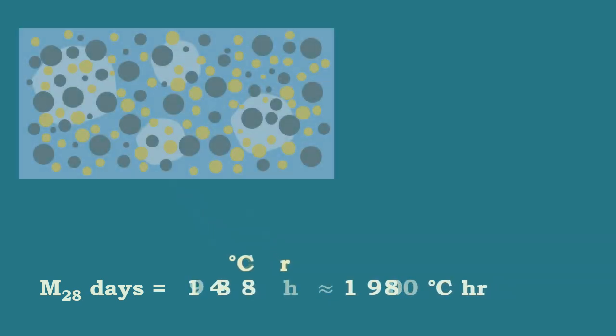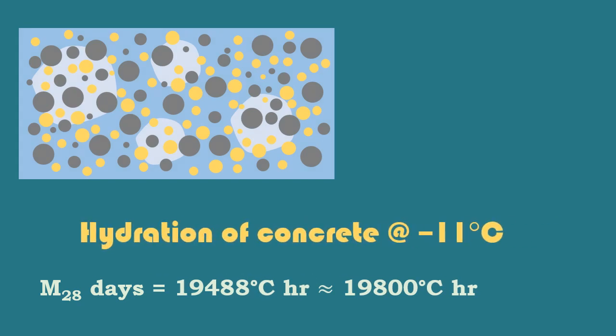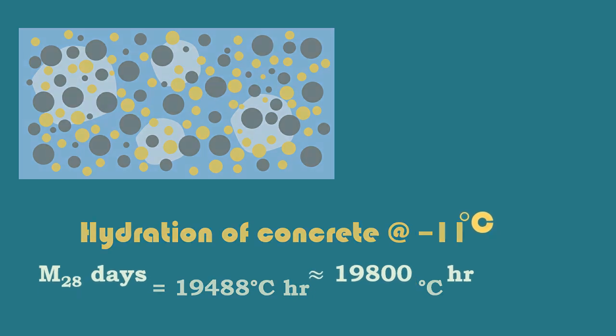In general, the hydration of concrete takes place even at the temperature of minus 11 degrees Celsius, thus it is taken as the origin in the computation of maturity.